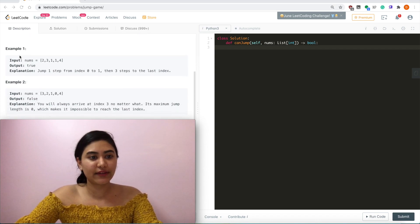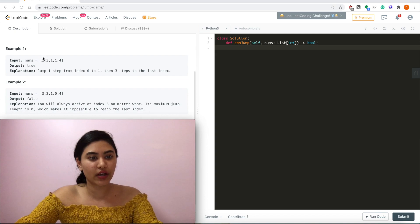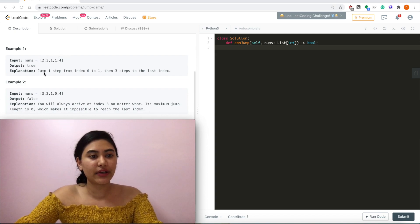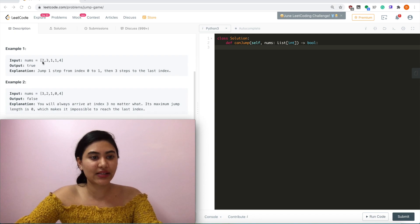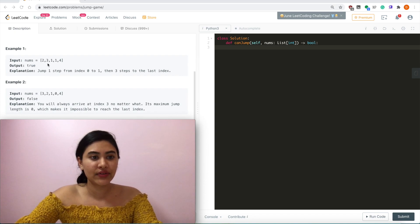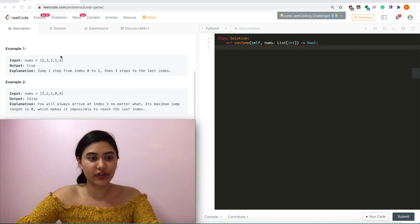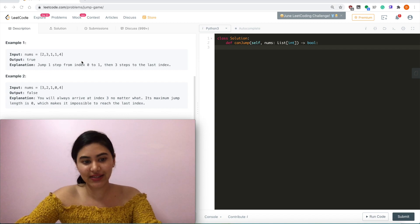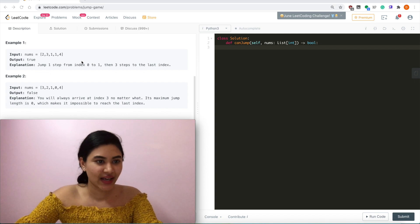Example 1, given an input of nums equaling 2, 3, 1, 1, 4, we output true because we can jump one step from index 0 to 1. And then from here, index 1, we can jump three steps to get to index 4, which is the last index.